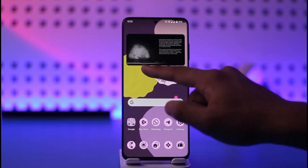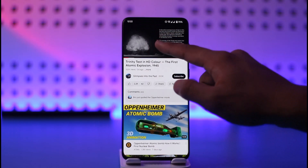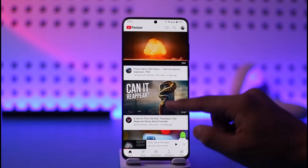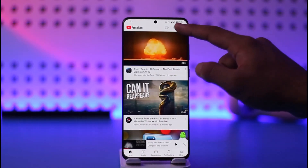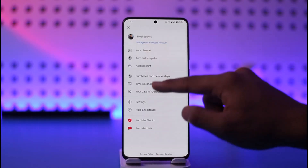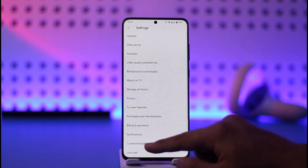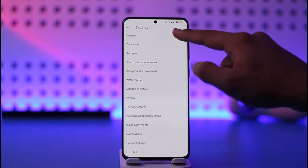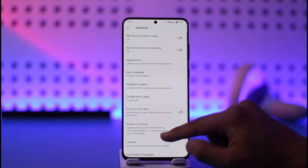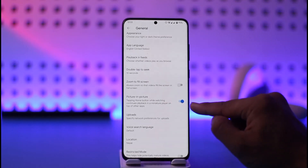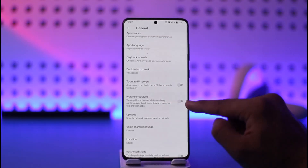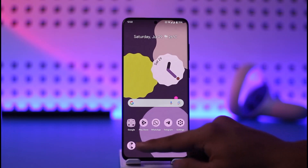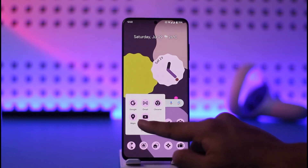It is very simple to do that. All you have to do is come to the profile icon from the top right and then go to Settings. When you go to Settings, simply go to General. Once you're in General, you'll find the picture-in-picture mode option — make sure to enable it.